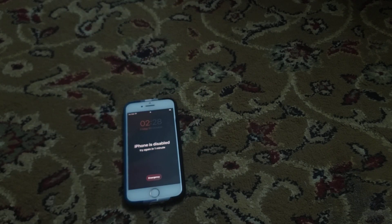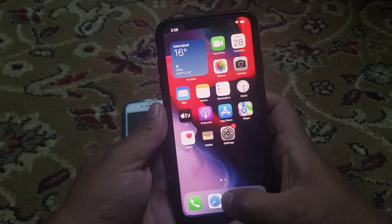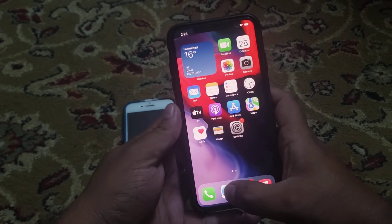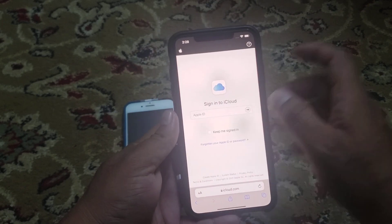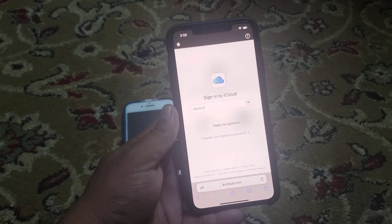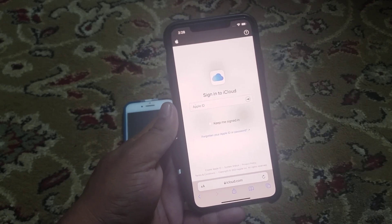Go to any other device and open the Safari browser or Chrome browser. I am using iPhone, so I am opening Safari browser and searching 'sign in to iCloud'.